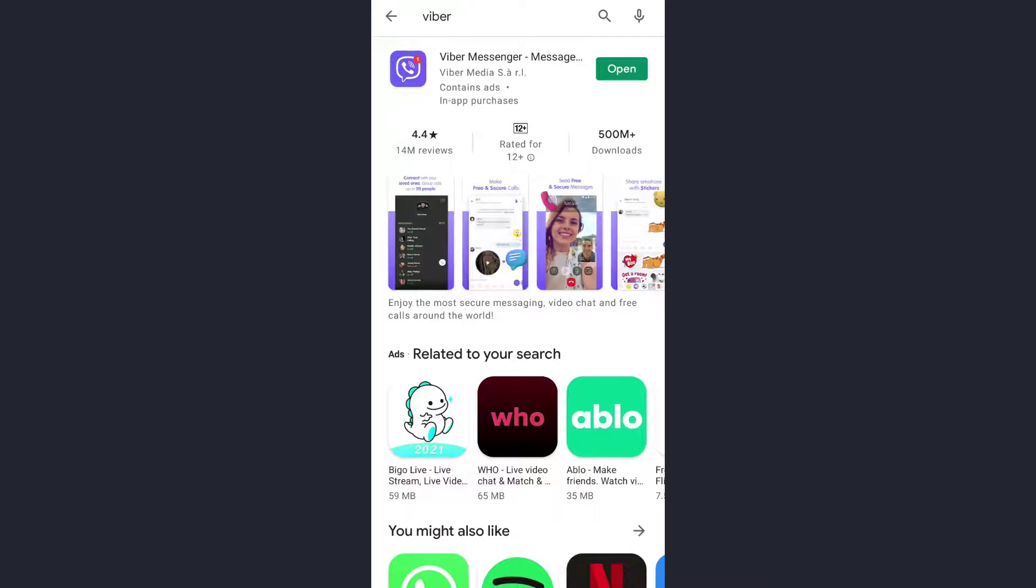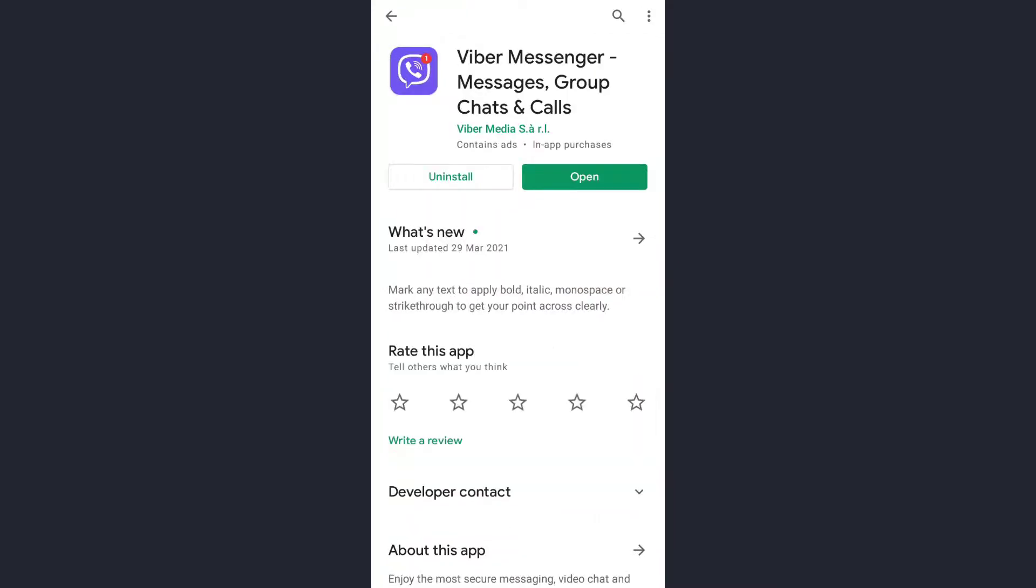Now once this page opens up, again tap on the app and here check if any update is available. If any update is available for the app, update your app and then try logging in. So if this fixes the problem that's great, and if it doesn't, don't worry, I've another solution as well.